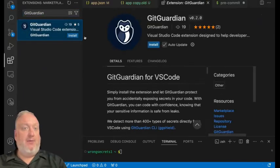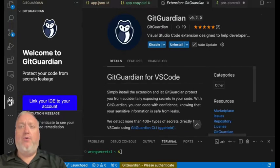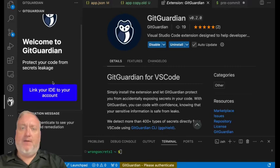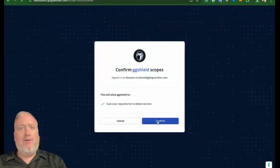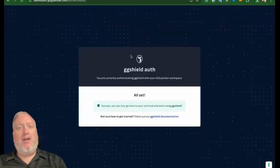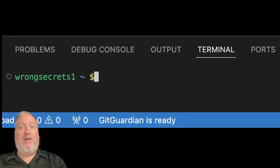After enabling it, you'll need to authenticate, which you can do through the new GitGuardian extension icon that will appear in the sidebar. If you're already using GGShield, there's no need to log in again. The bottom status bar will indicate when GitGuardian is ready to go.